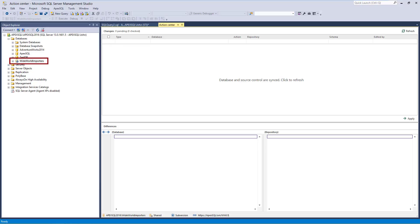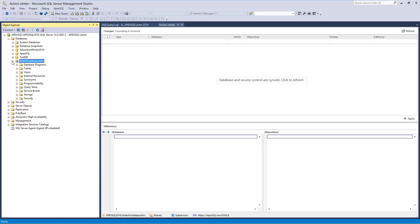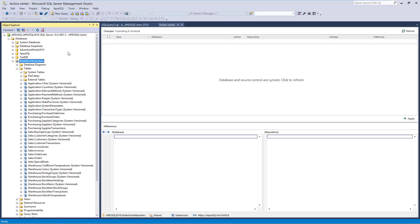As a starting point for this video, we have linked one of these databases using the Shared Model from two different machines, and initially committed all objects from one machine. Both machines show no differences in the Action Center tab. Expanding the node of the linked databases in the Object Explorer pane, we can see the additional markup for each object that is being version-controlled.